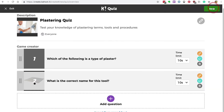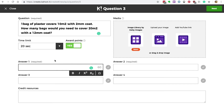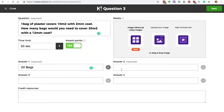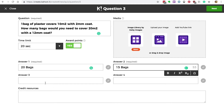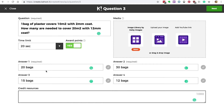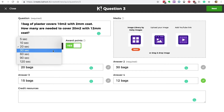Lastly we'll put in a more difficult vocationally relevant maths question. The question is: one bag of plaster covers 10 metres squared with a 2 millimetre coat — how many bags do you need to cover 20 metres squared with a 12 millimetre coat? Is it 20 bags, 15 bags, 30 bags, or 12 bags? Any guesses? It is of course 12 bags. Now you knew that, didn't you? We'll give the learners slightly longer to answer this question.